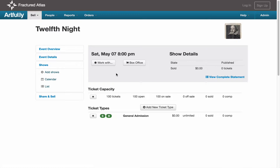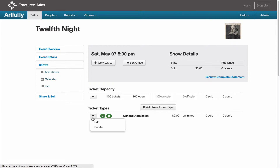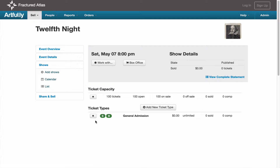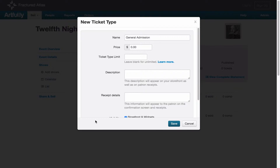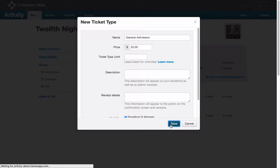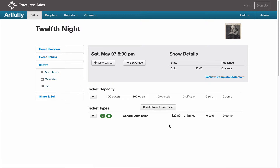It's always good to first see that your show has tickets in the capacity table. If this number is zero, there will be no tickets to sell in your inventory and the show will appear sold out. To edit the prices, click on the gear next to the ticket type and select Edit. Change the price for the ticket type and click Save. Repeat this process for the rest of your shows.